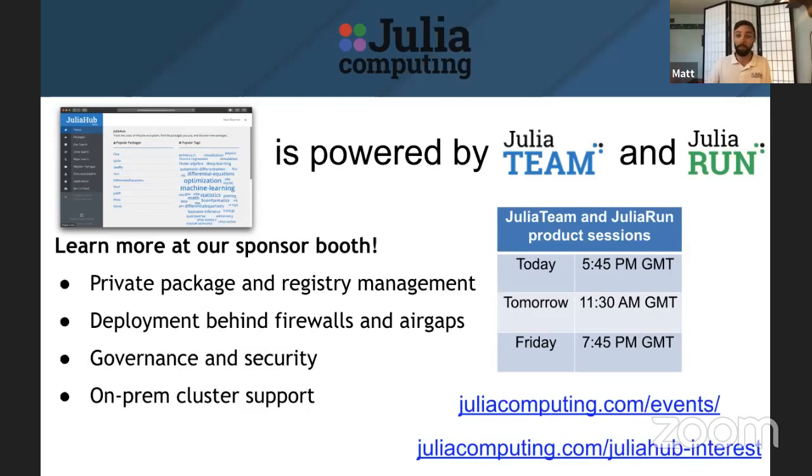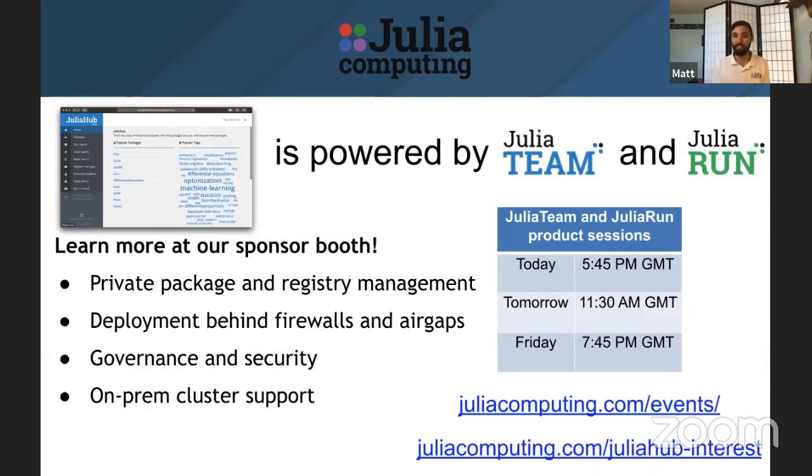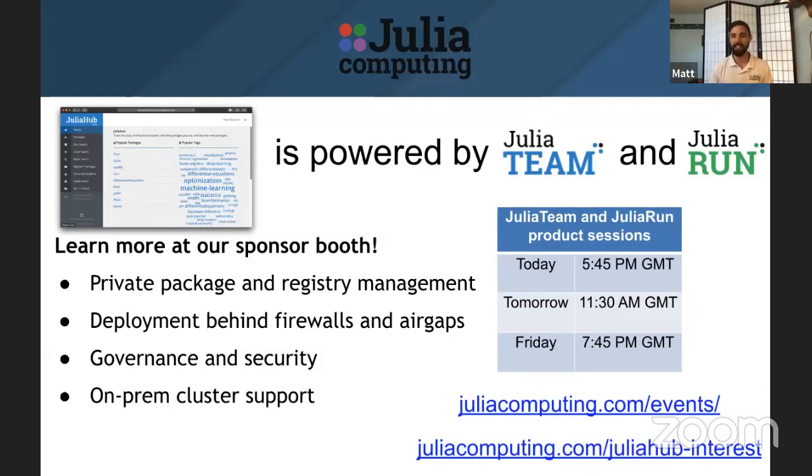So I'll be demoing that today, tomorrow, and Friday. A lot more to cover here than I can possibly do. So I encourage you to sign up for those, juliacomputing.com slash events, sign up for one of those slots, or register your interest in the individual user, Julia Hub.